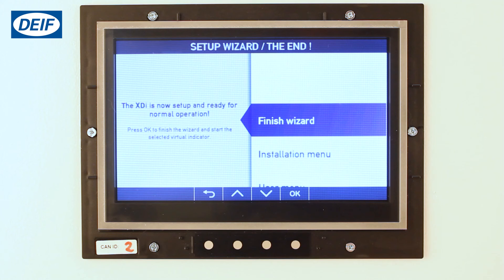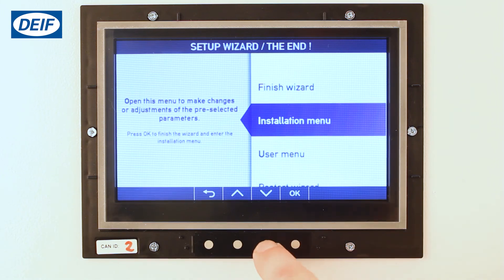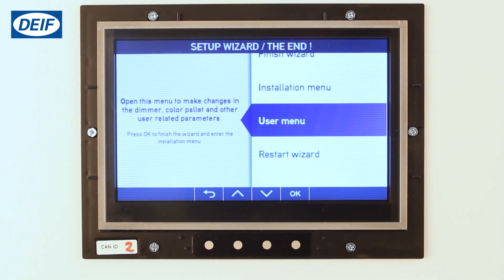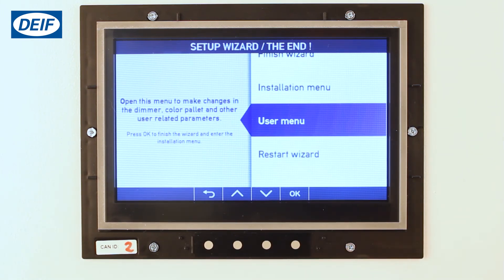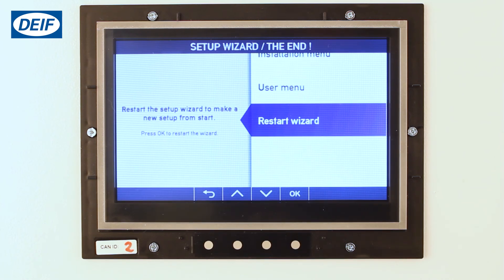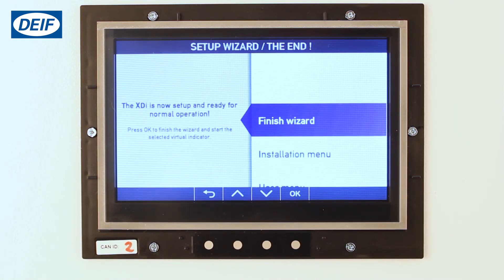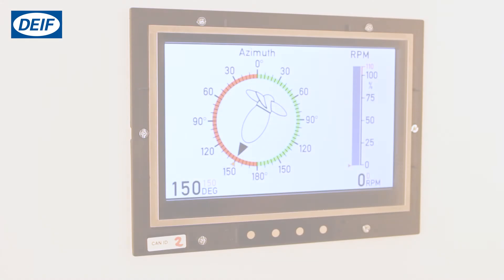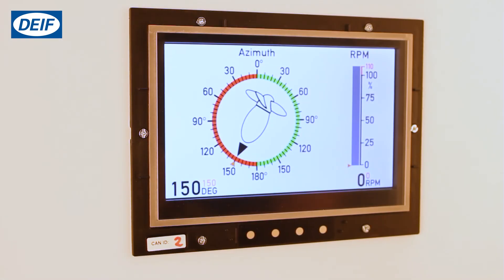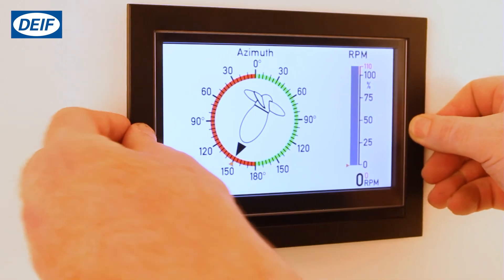The setup wizard is now complete. You can, if needed, open the installation menu to fine-tune parameter setup, or use the user menu to change dimmer or audio settings, or if needed, reselect the product profile or virtual indicator by using restart wizard. In our case we are happy with the configuration and will simply select finish wizard. Your XDI is now ready for operation. Finally, replace the frame on your XDI.